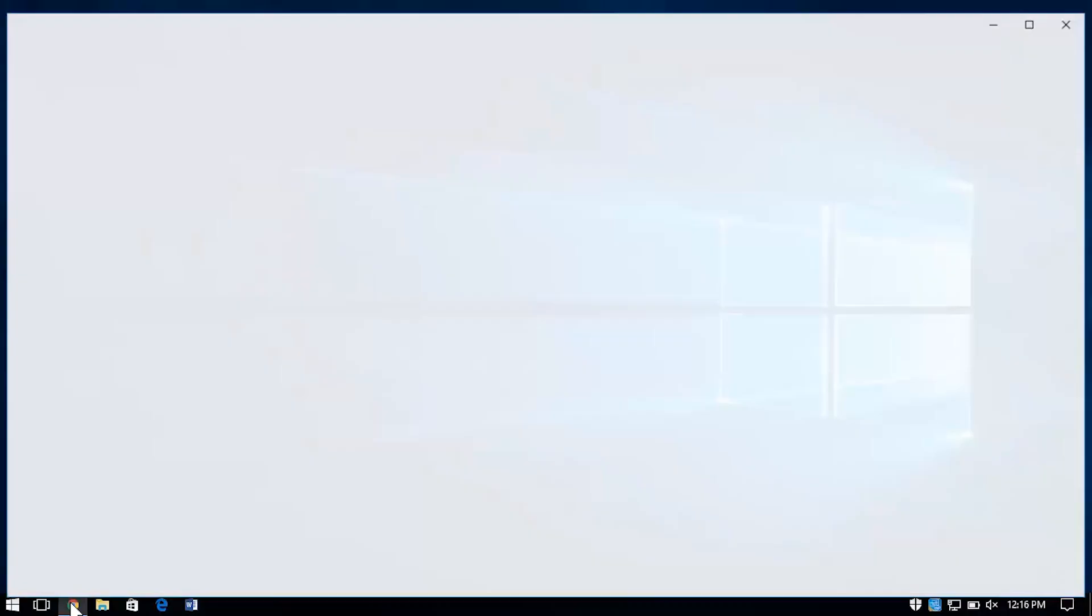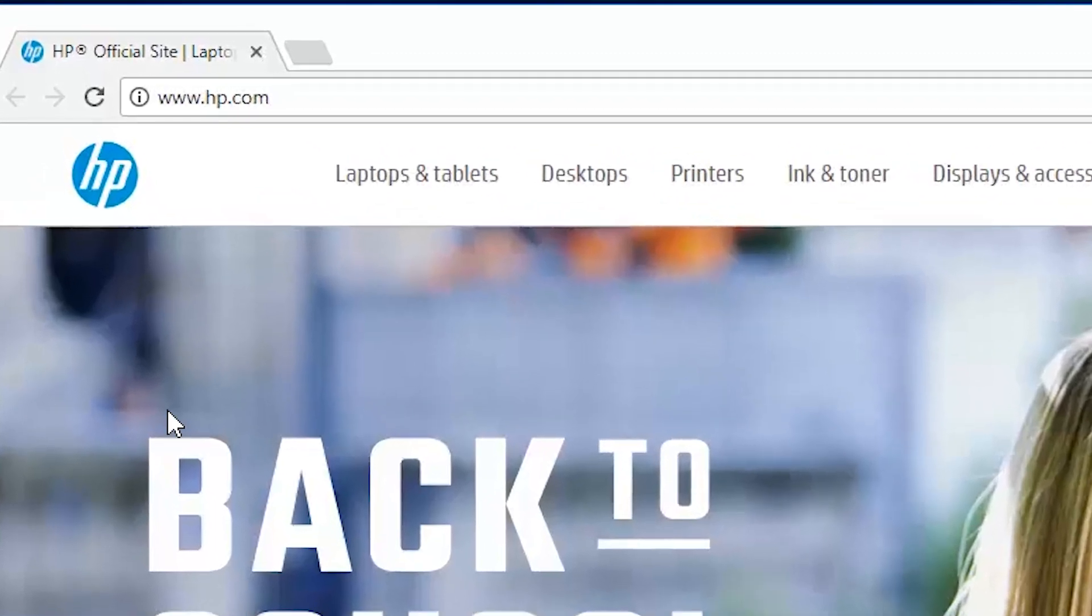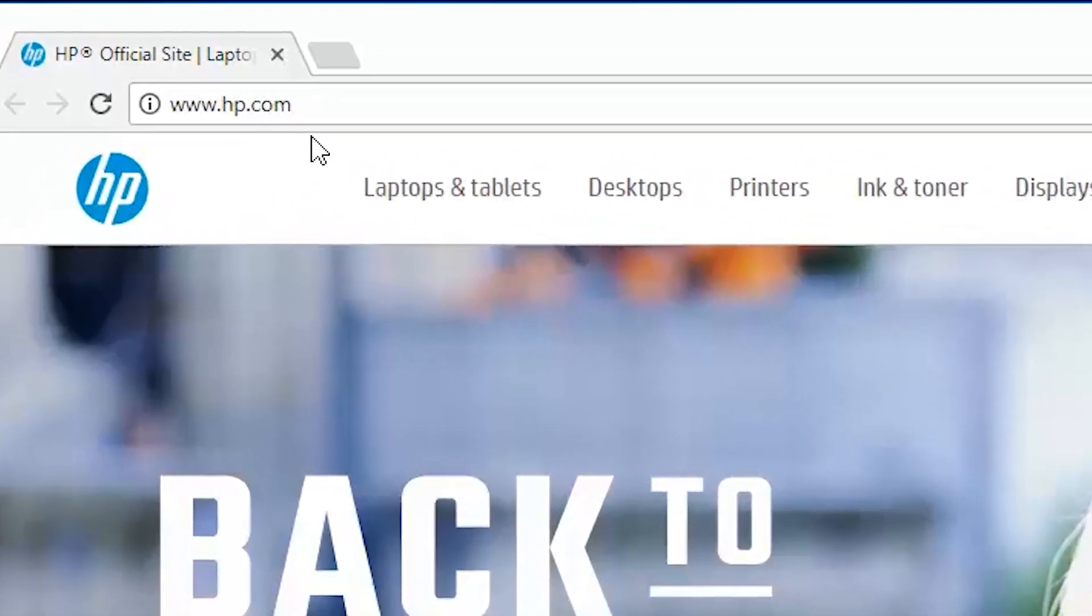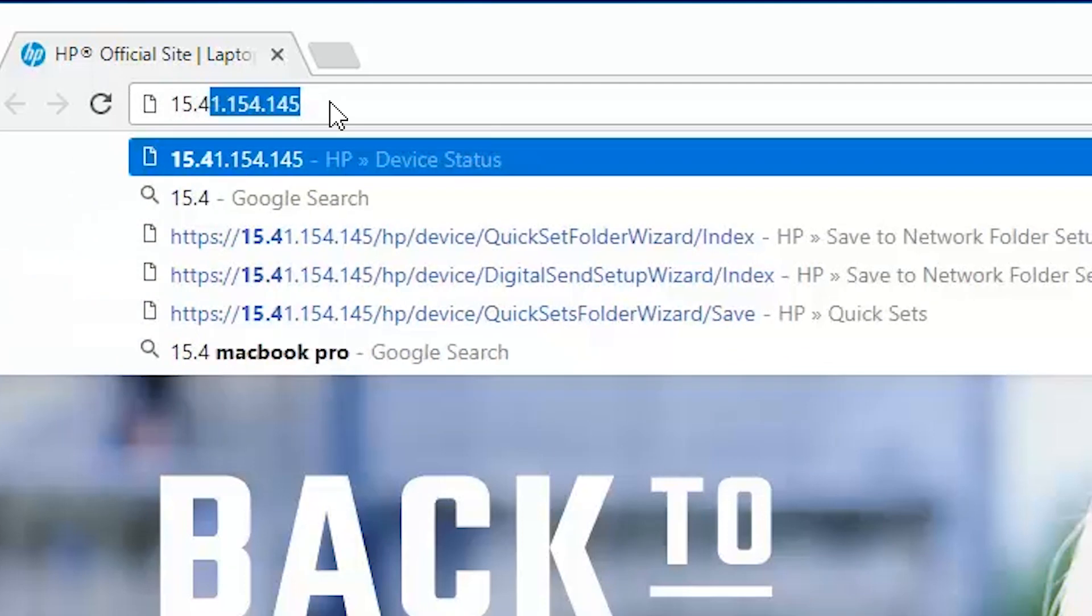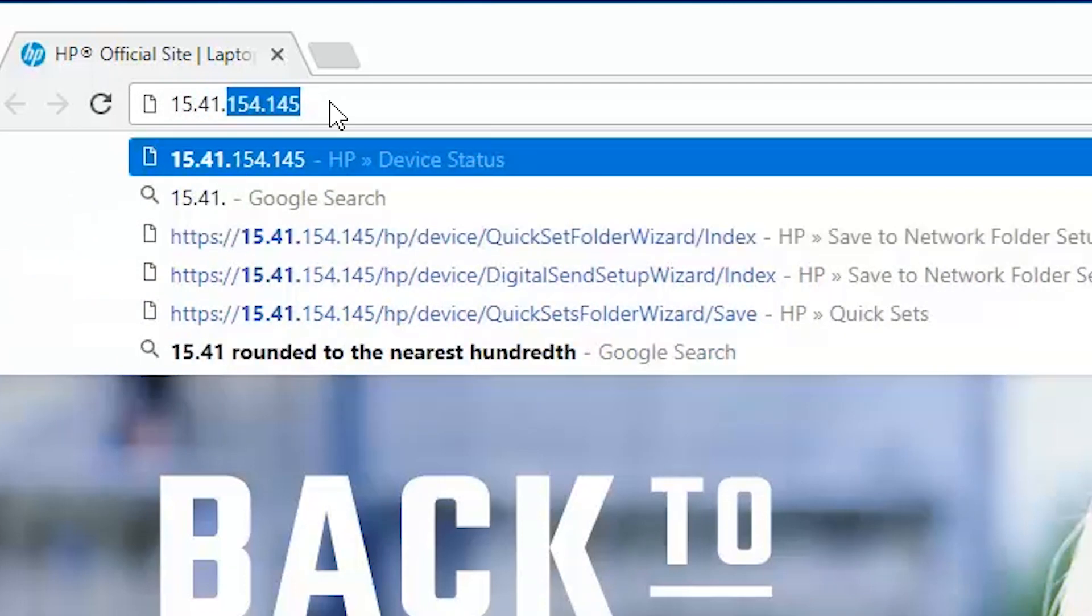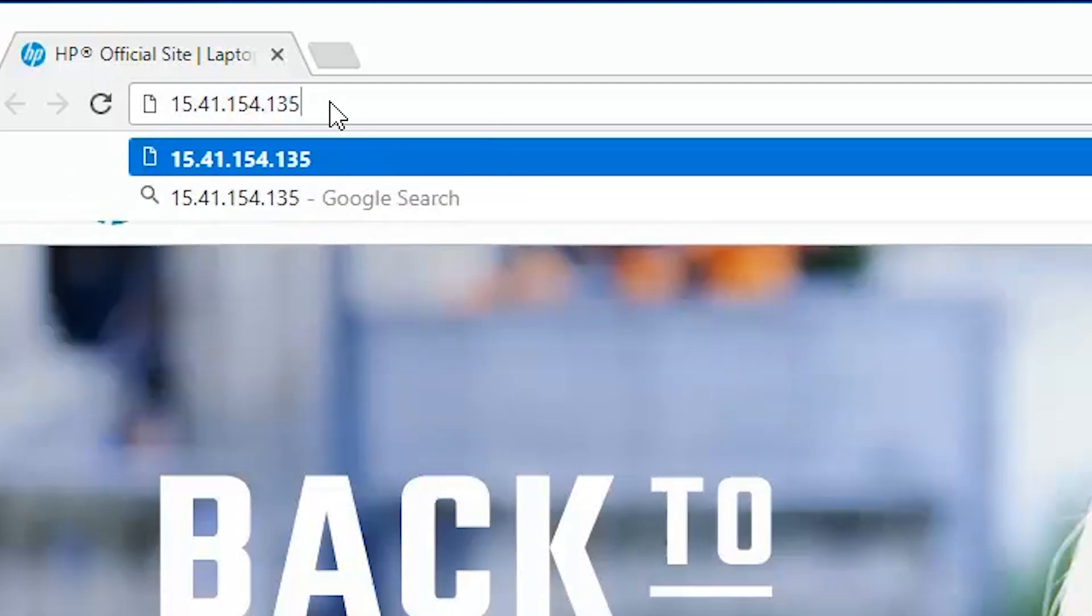From a computer or device connected to the same network as the printer, open a web browser. Enter the IP address or hostname into the browser's address bar. If entering the hostname, make sure http:// is entered before the hostname.